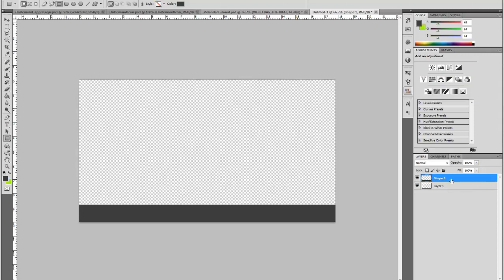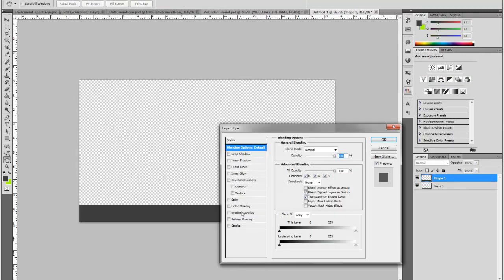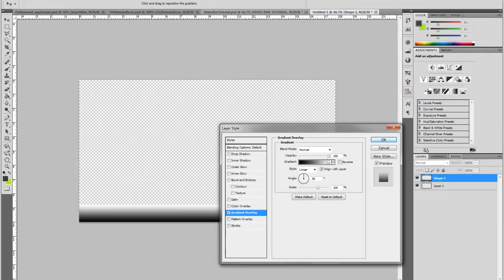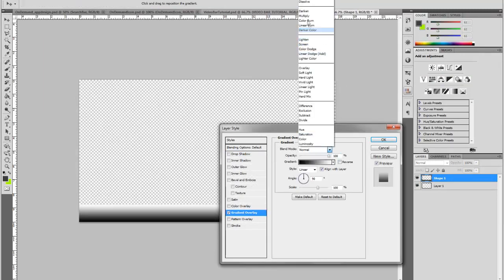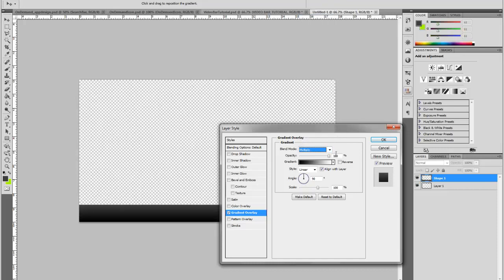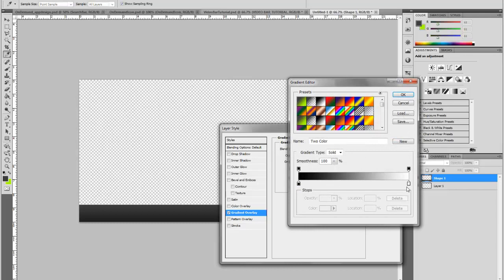Then go into the layer properties, go to gradient overlay, change the blend mode to multiply, the opacity to 50, and then go into your gradient and drag the white bar down to 80.